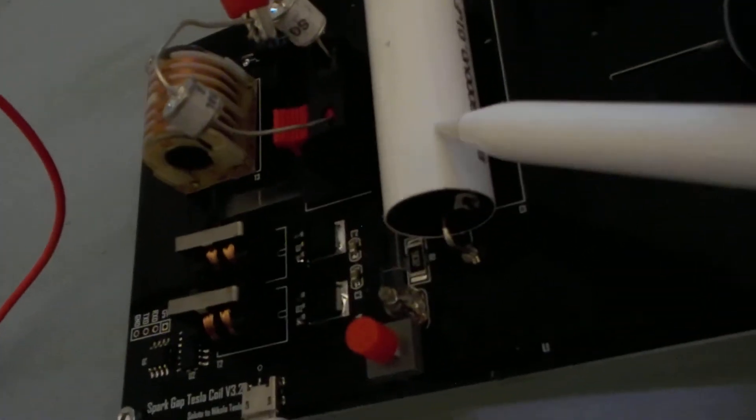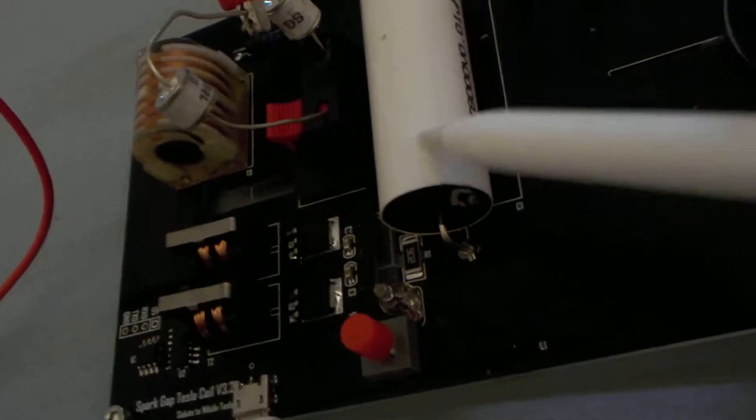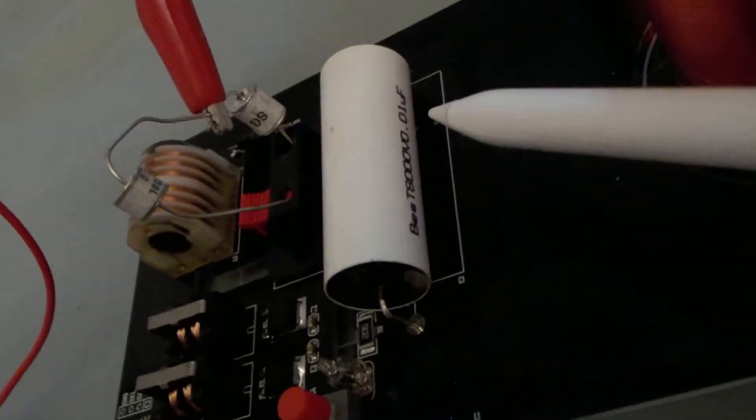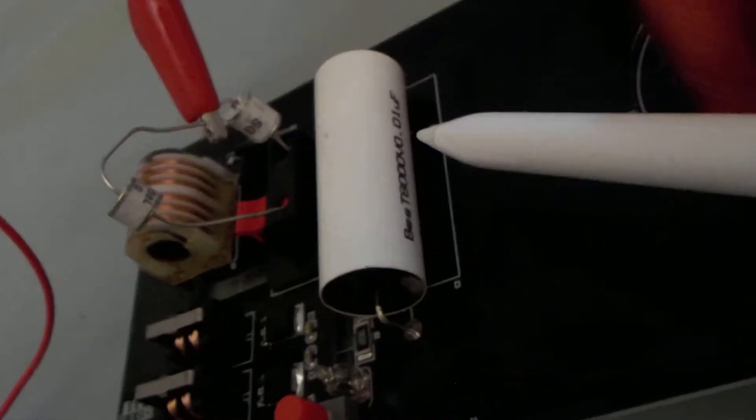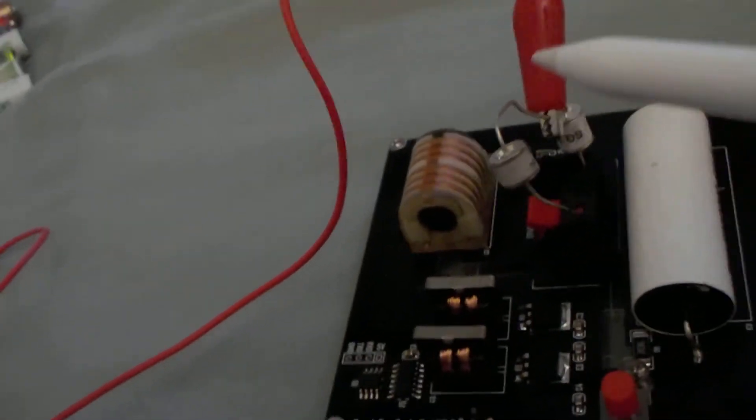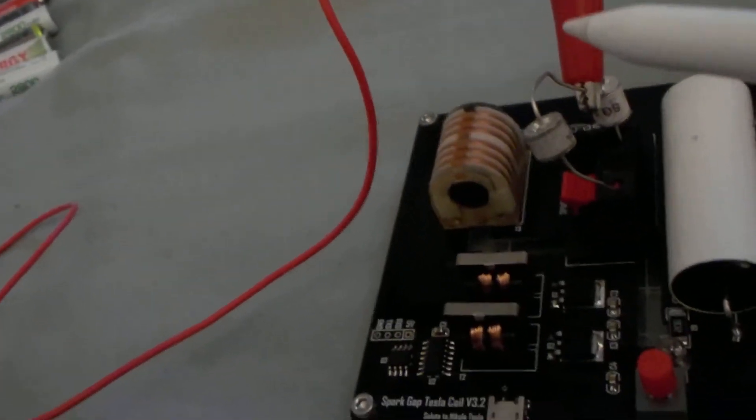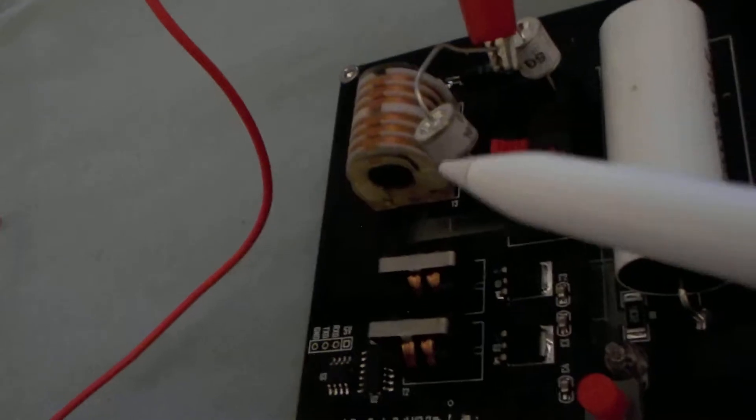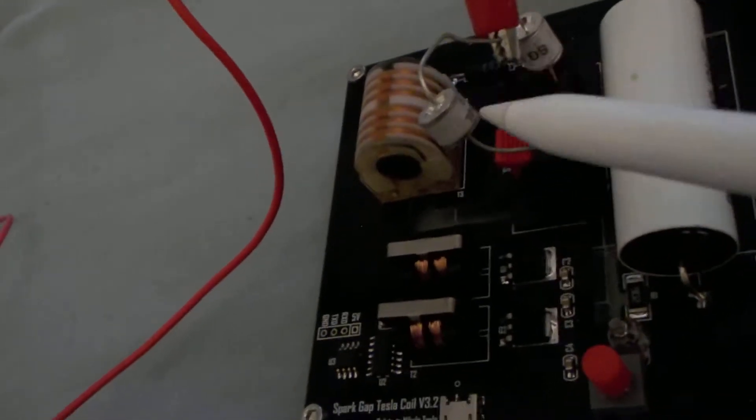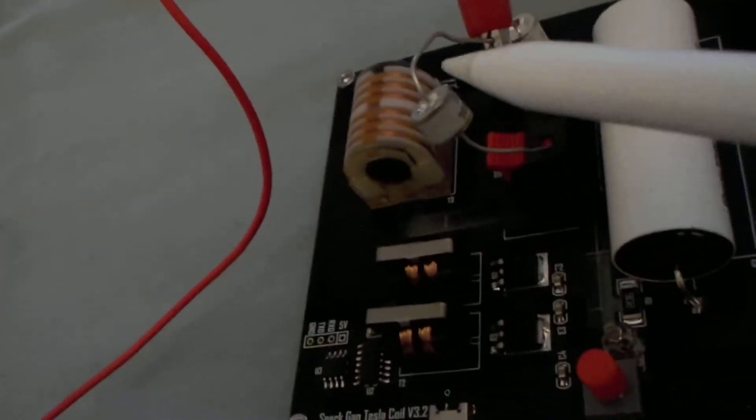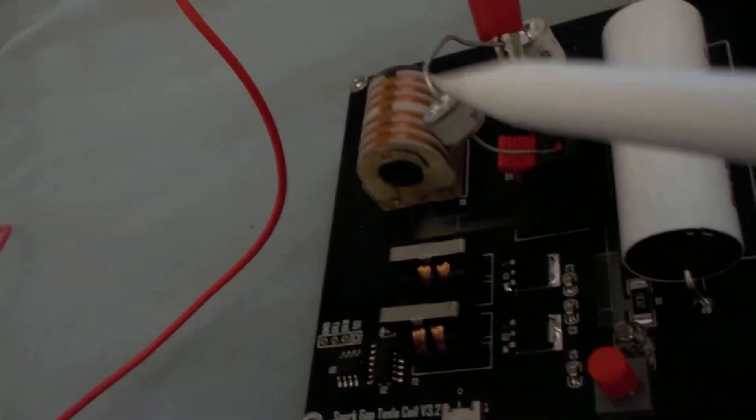And then it has a neon bulb. This is an 8,000 volt capacitor, 0.1 microfarads, you can see it right there. And I did add an extra of these spark gaps.